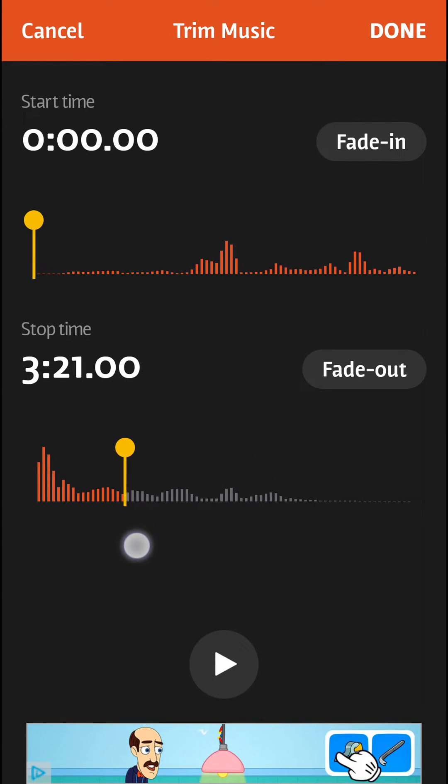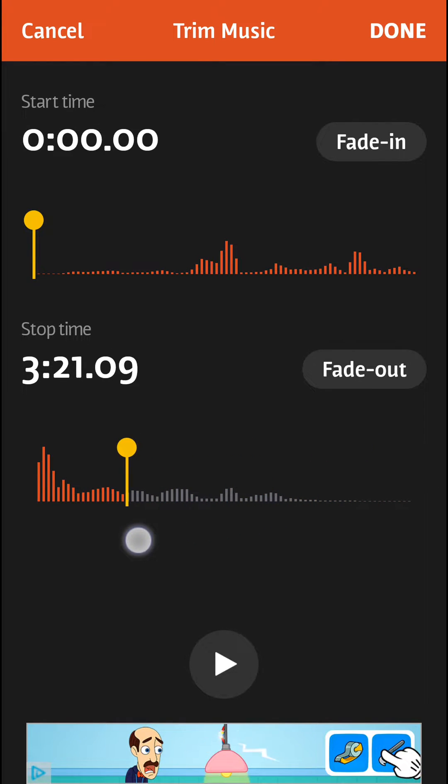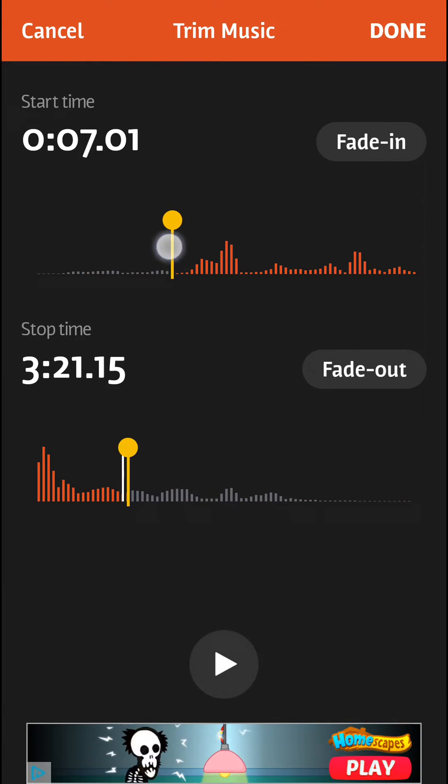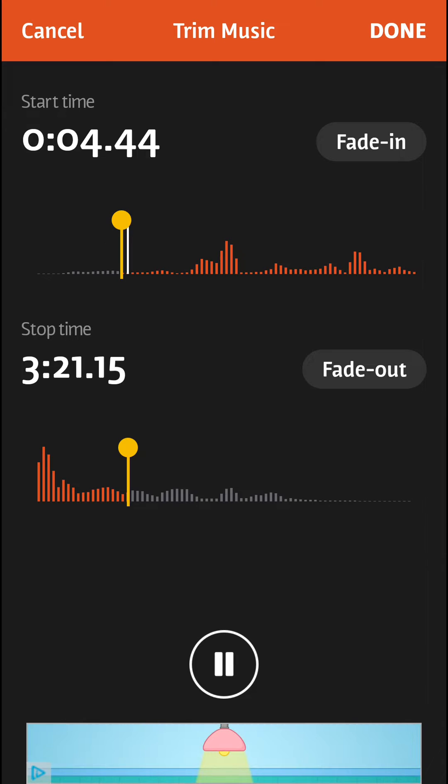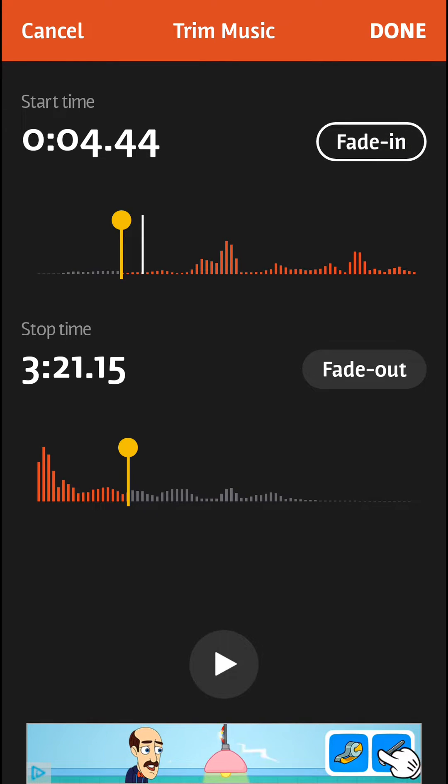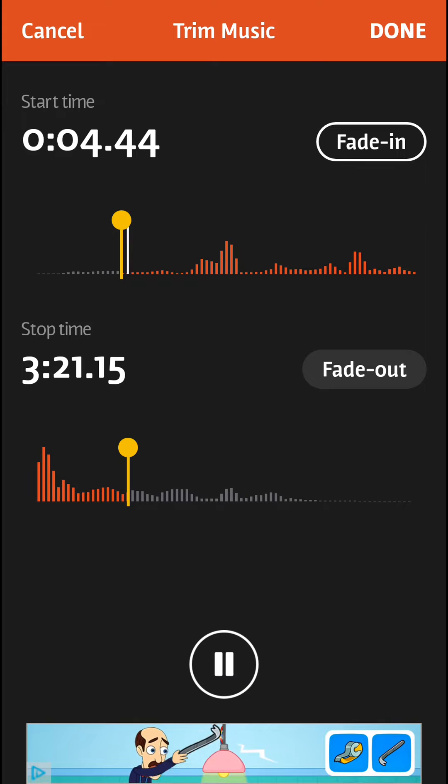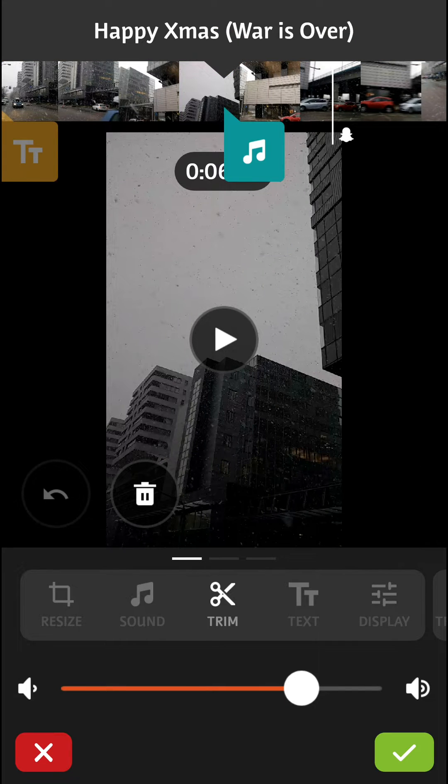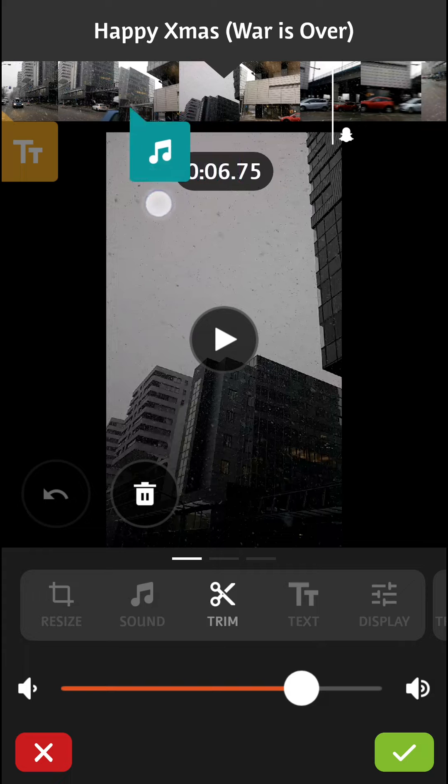Now you can adjust the start time and fade in settings. Once you're satisfied, click done and now we can see the music has been added.